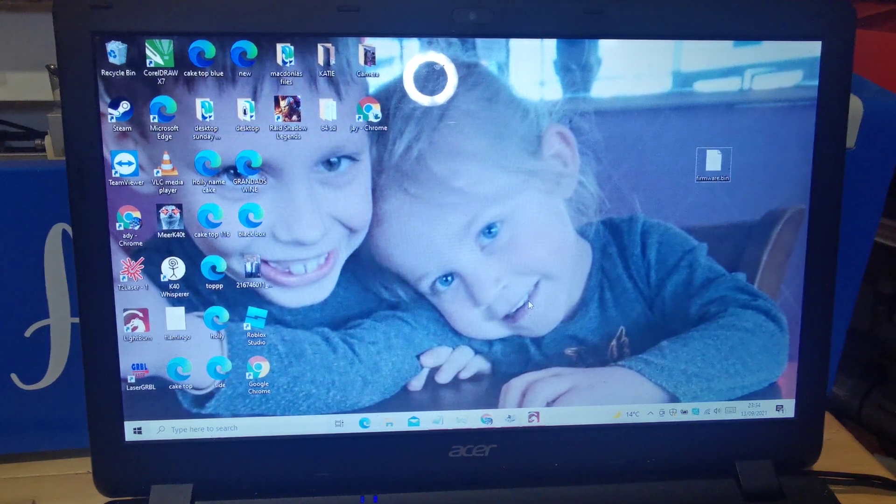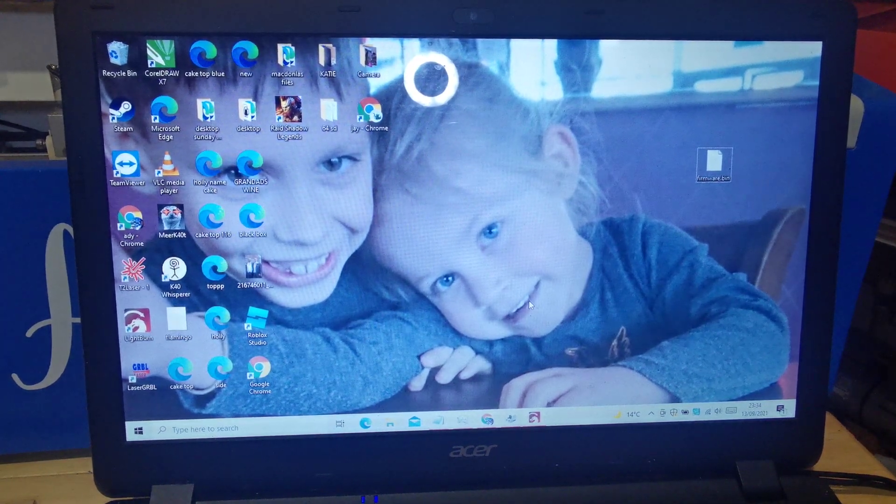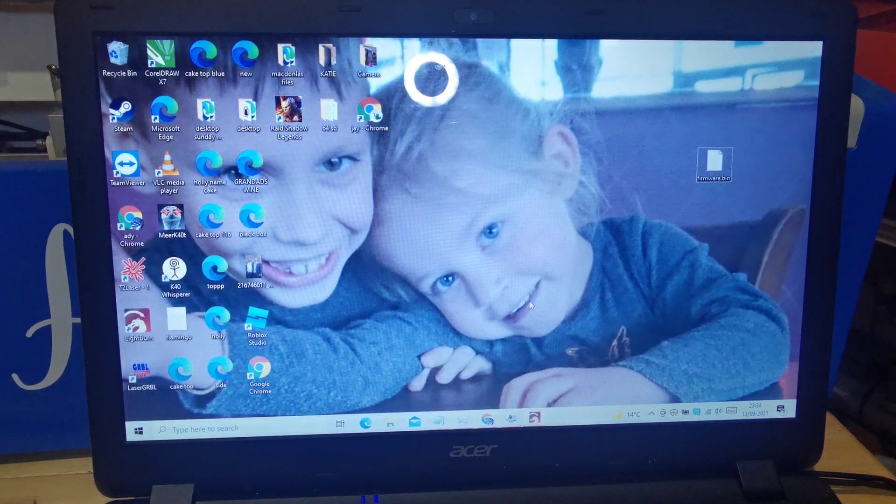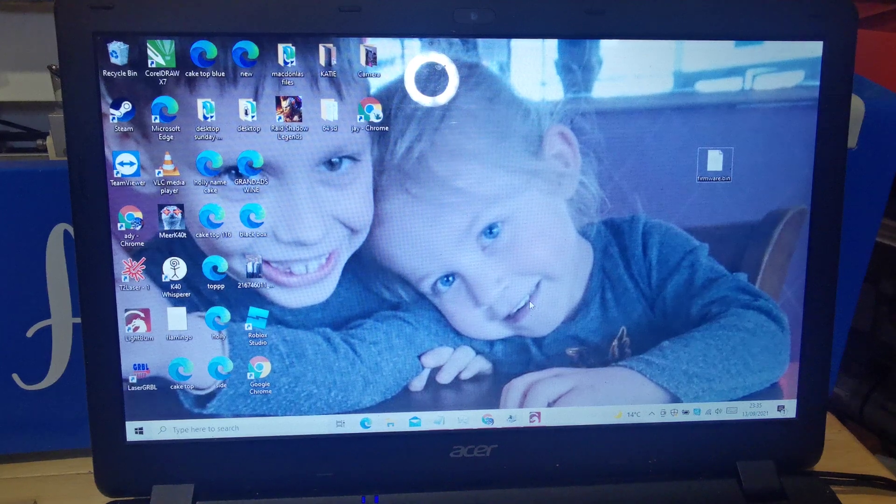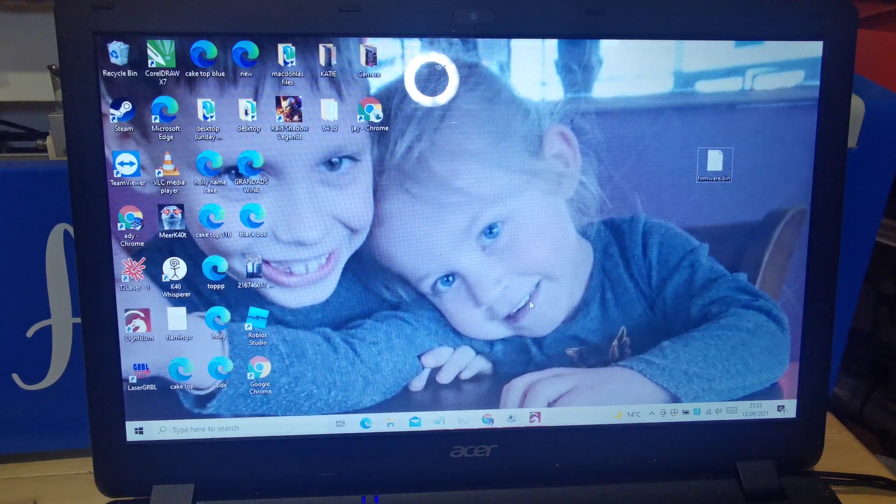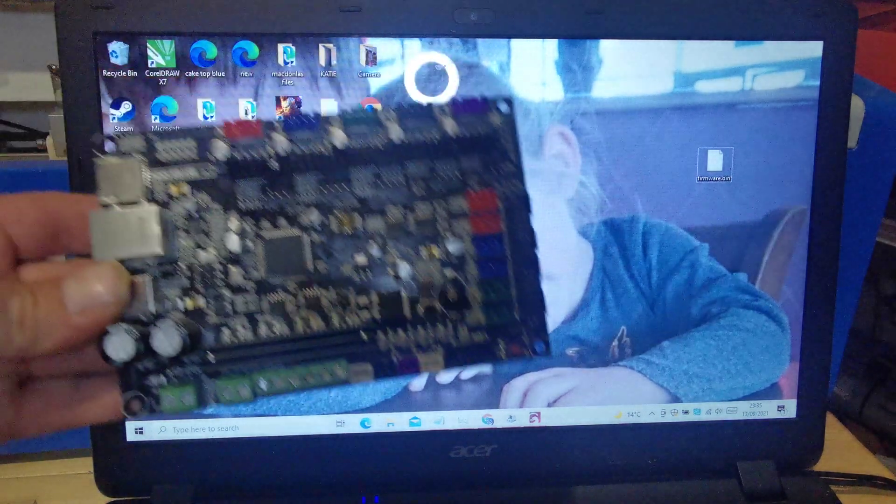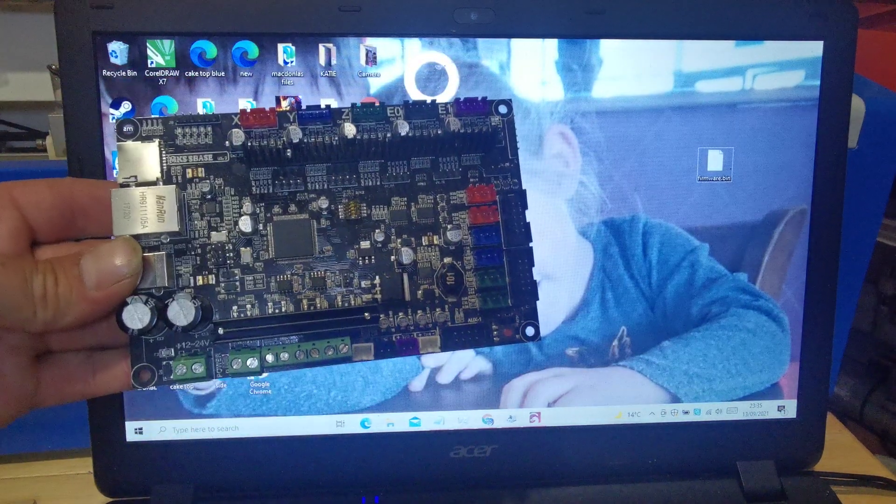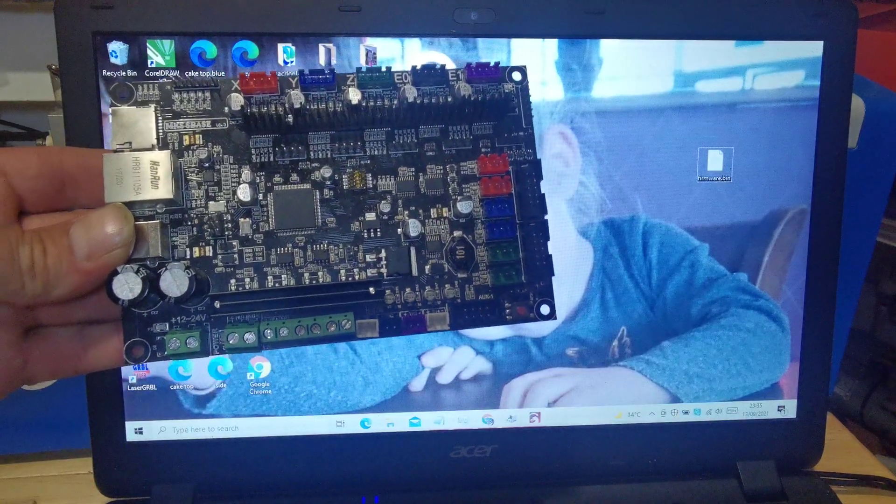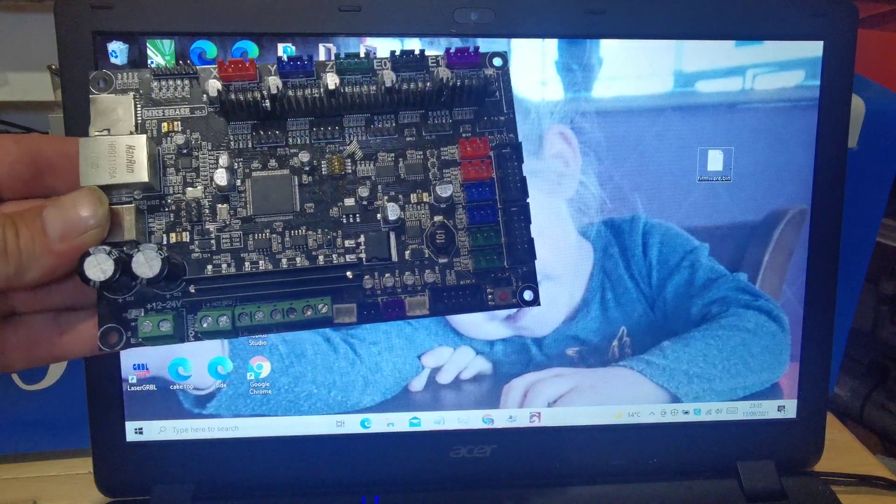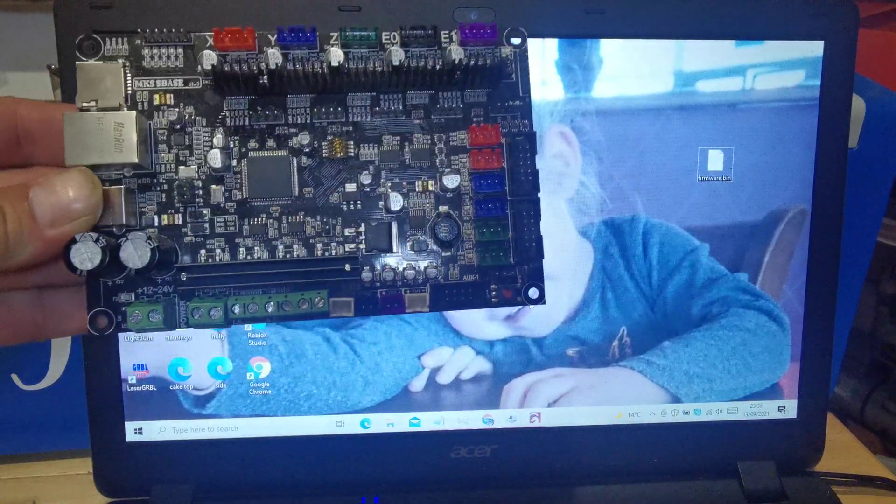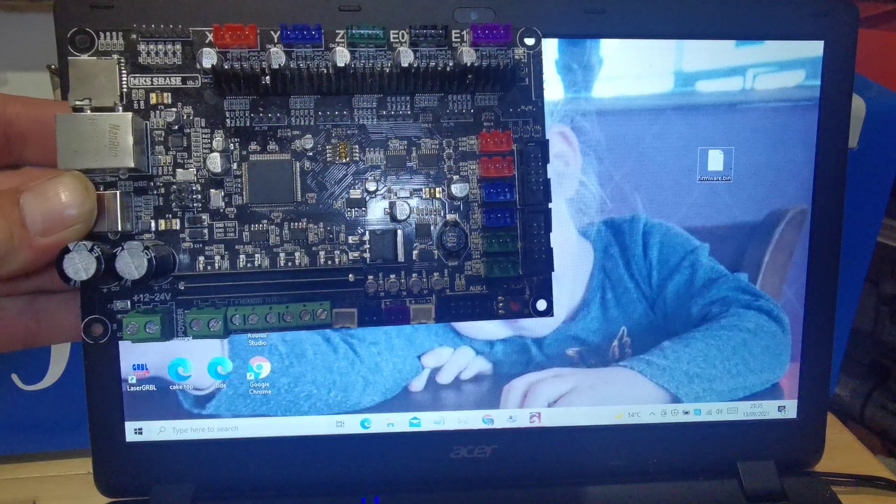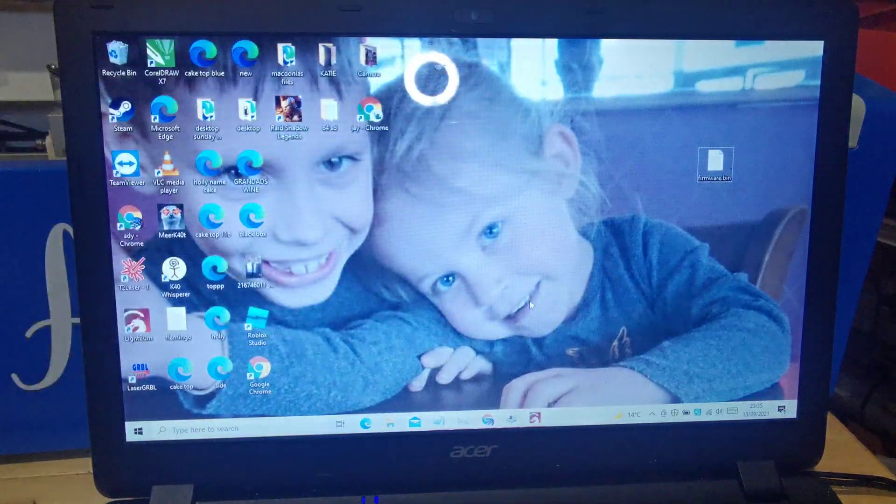This video is for the K40 conversion to the MKS S base 1.3 board. This board, which is in my previous video on how to wire it, and this is how to put the firmware on it.